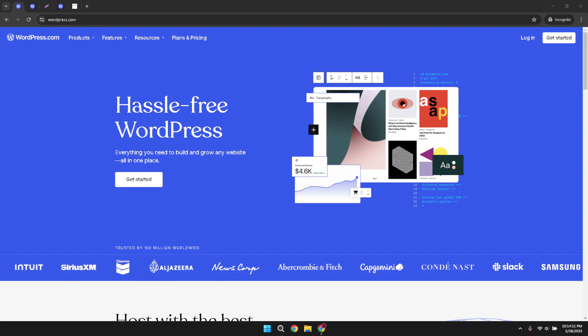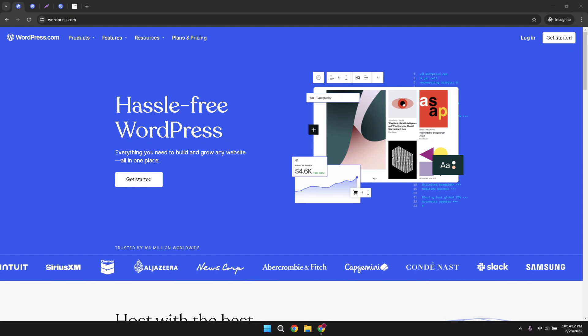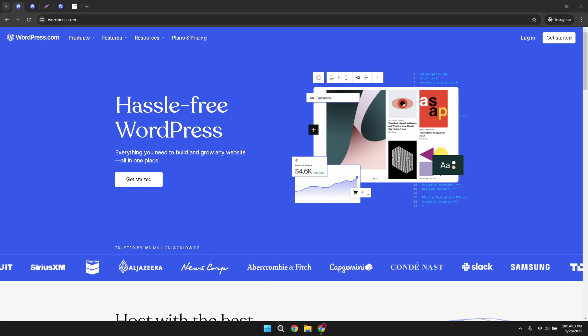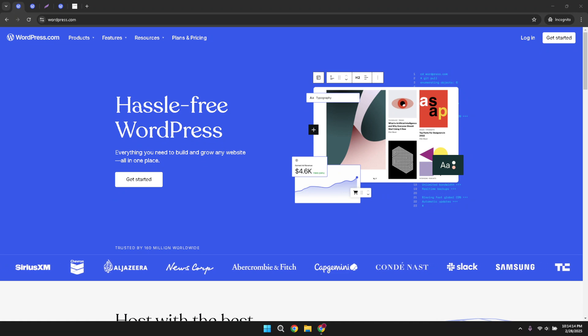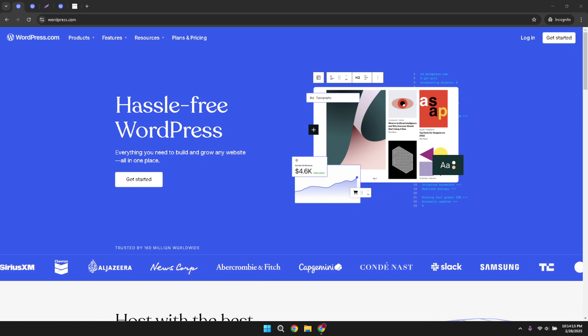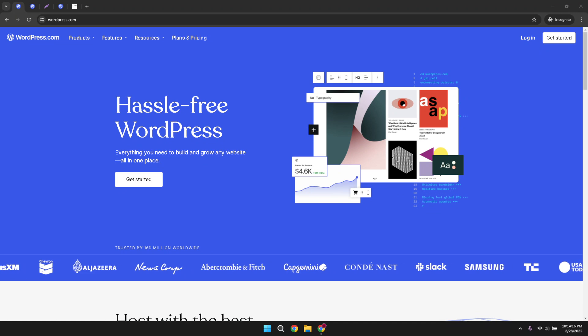WordPress is a fantastic platform for creating websites. Whether you're running a personal blog or a business site, adding a banner is a powerful way to capture visitor attention and convey your brand's message. Let's dive right into the steps.